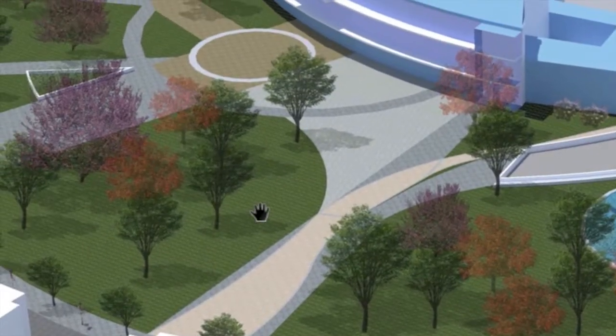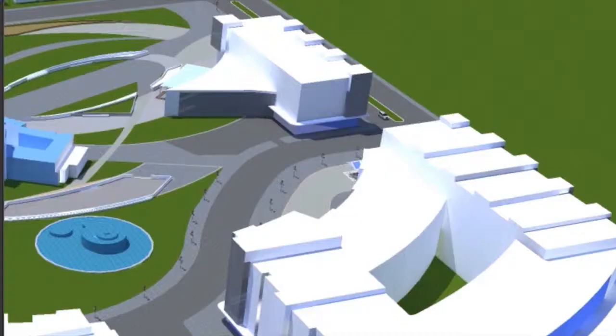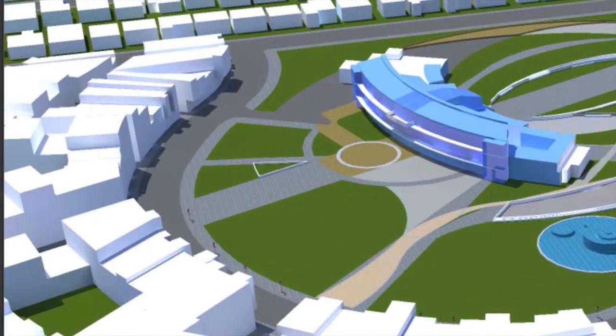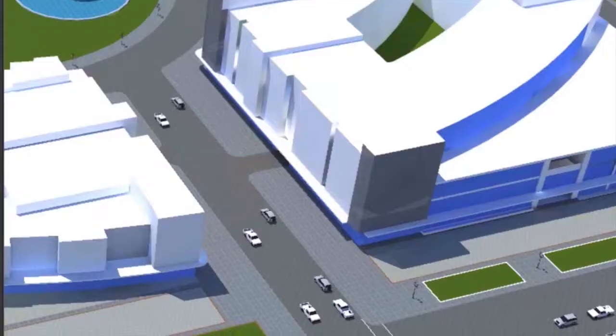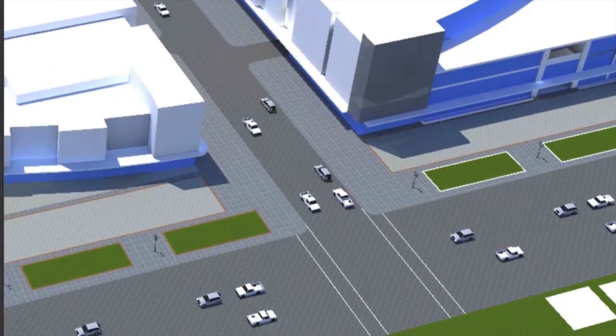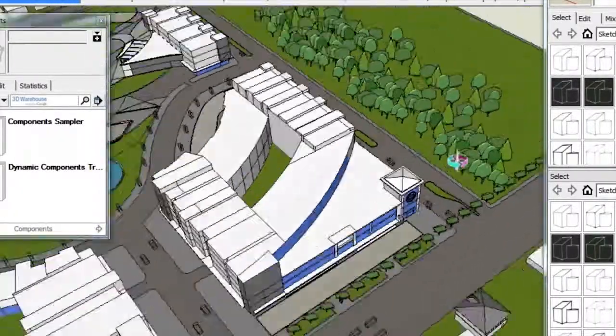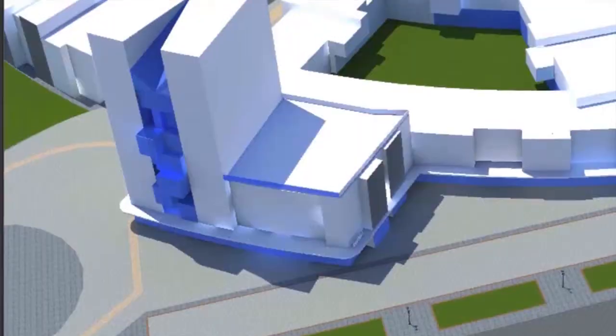If you know enough about SketchUp to set up a relatively complex model, but want to try out some different visualization techniques, this is the course for you. In this course, we'll discuss how to create a more photorealistic rendering of a SketchUp model using a free third-party renderer.